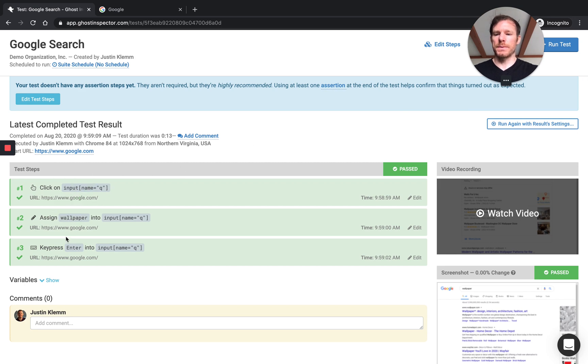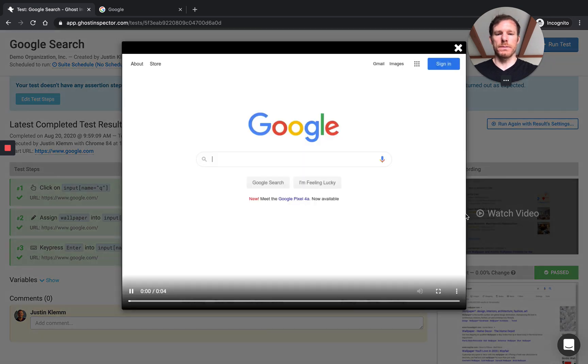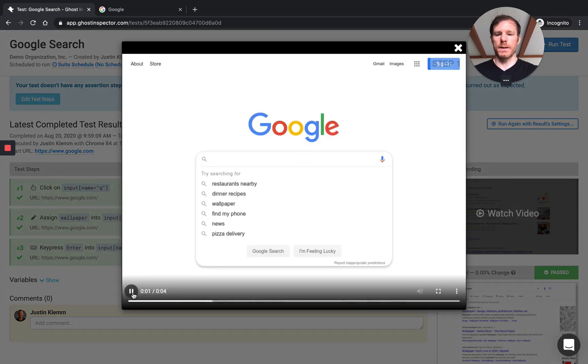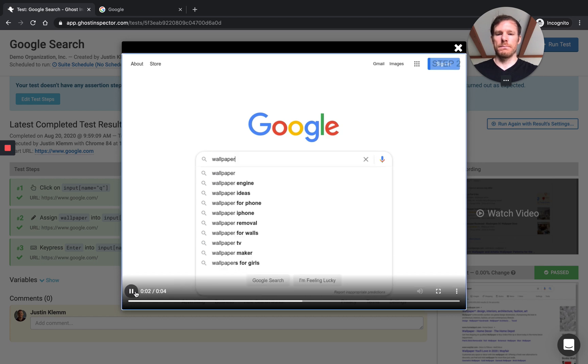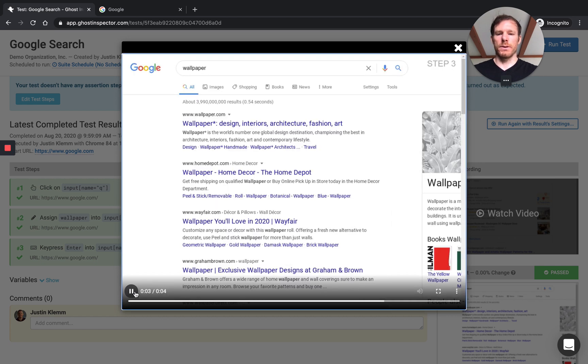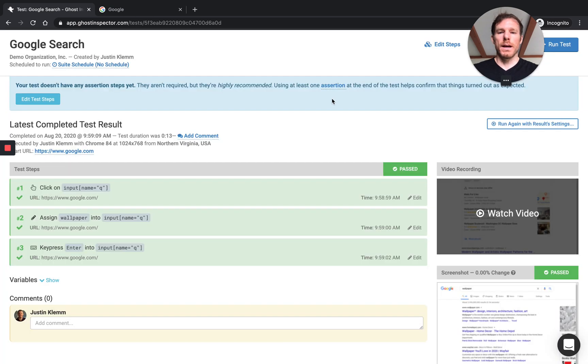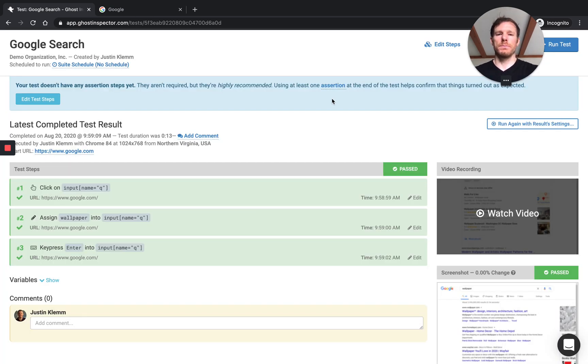So you can see here our test passed. You get the steps that we carried out. And if I watch my video on Ghost Inspector, you can see it's going through and doing the things that we did. So at a really basic level, that's how you go about starting to automate a browser and building a test.